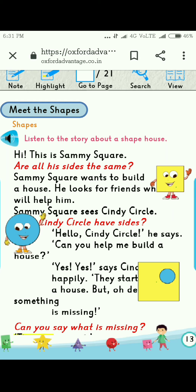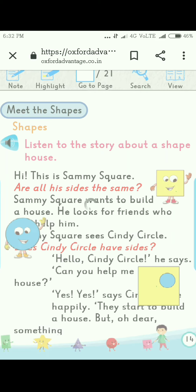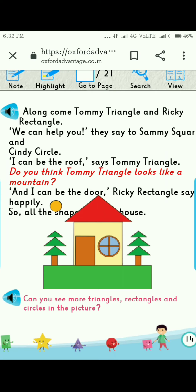There is no roof, cries Sammy Square. There is no door. Now, as we know that there was no roof and no door, let's see what Sammy Square does next to build his house.